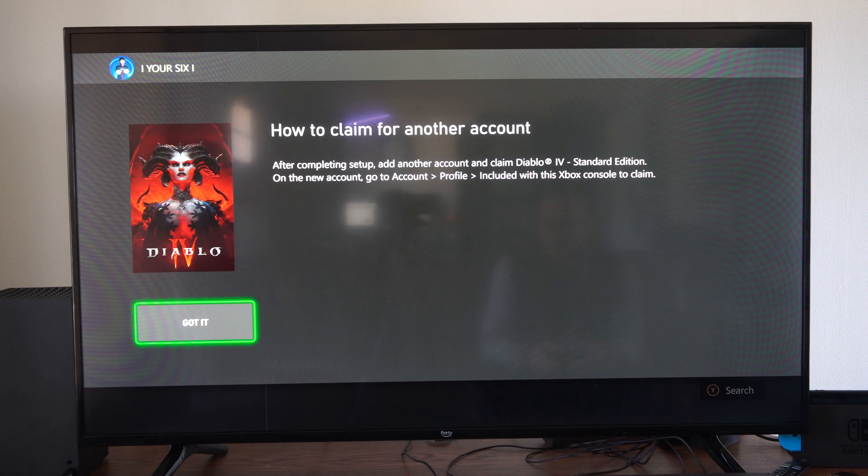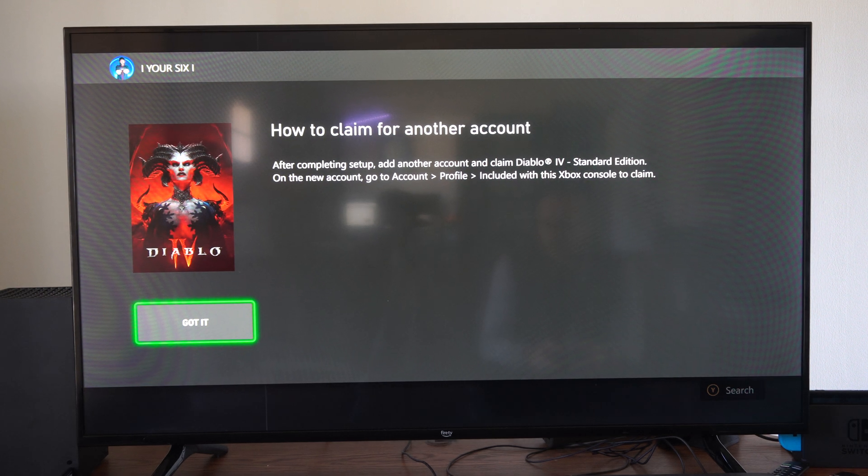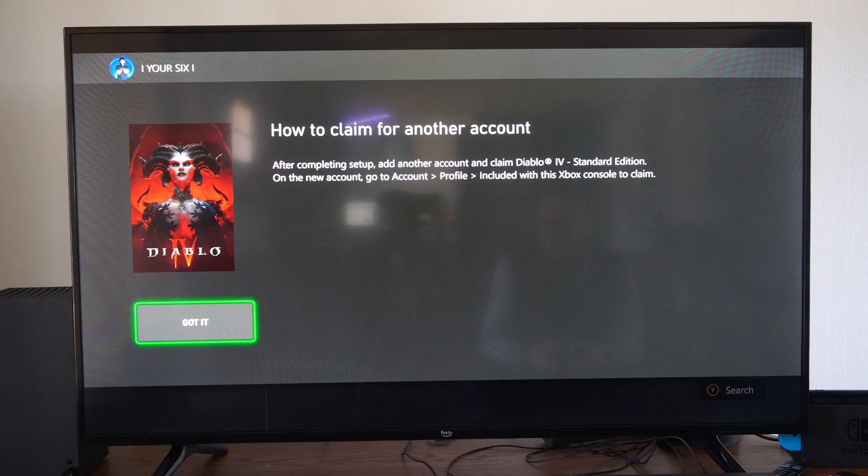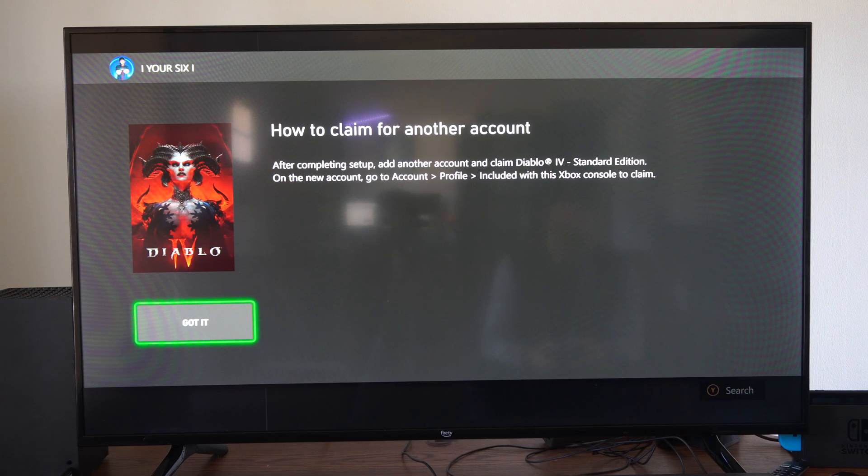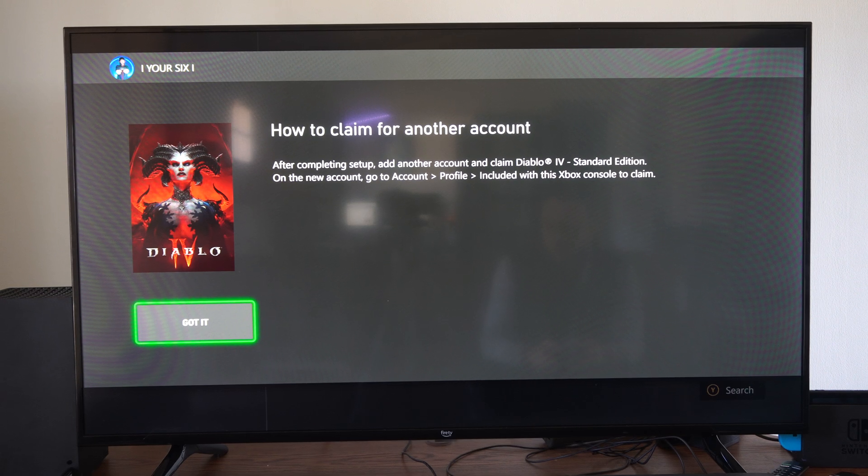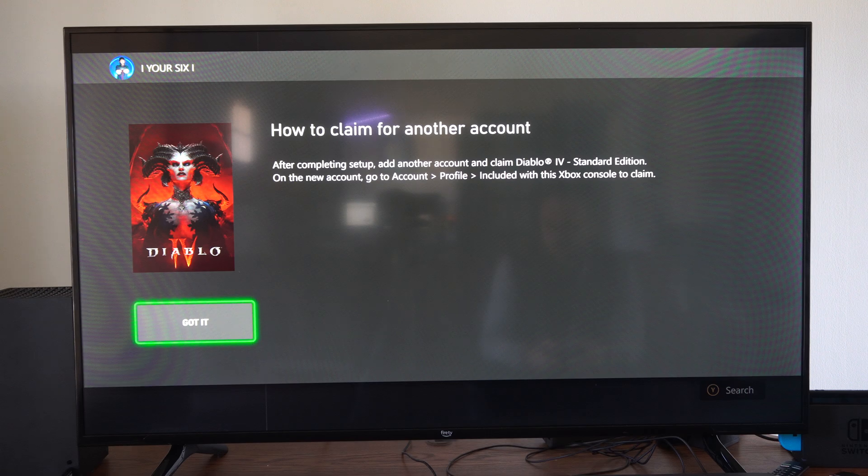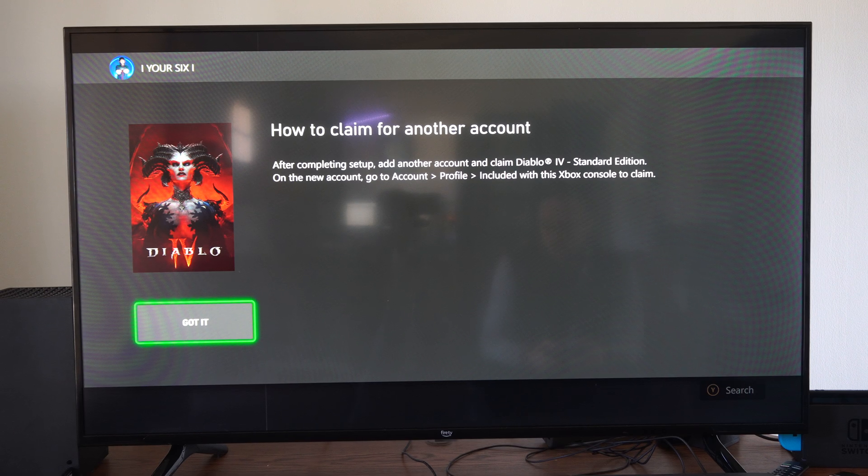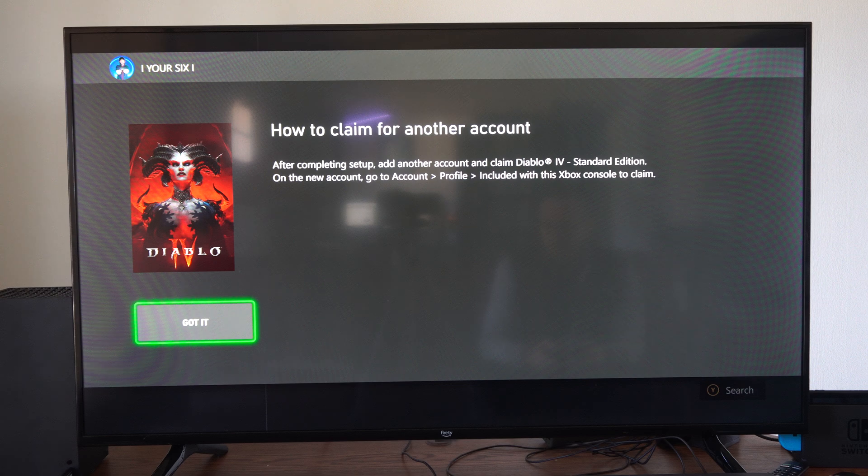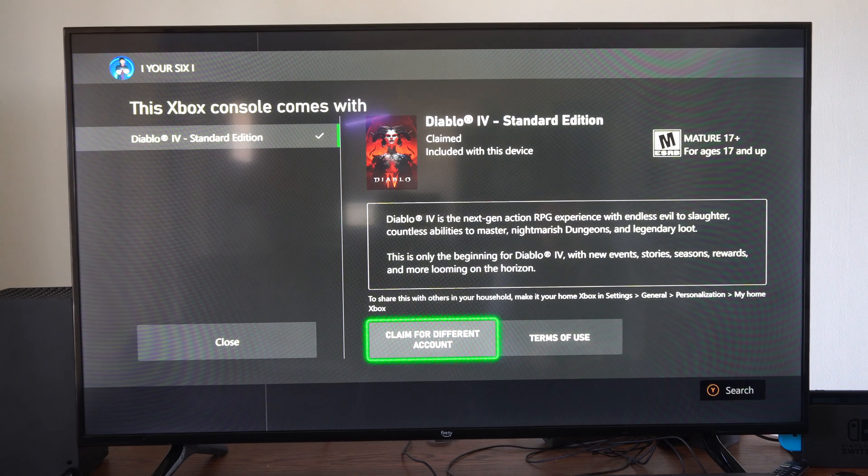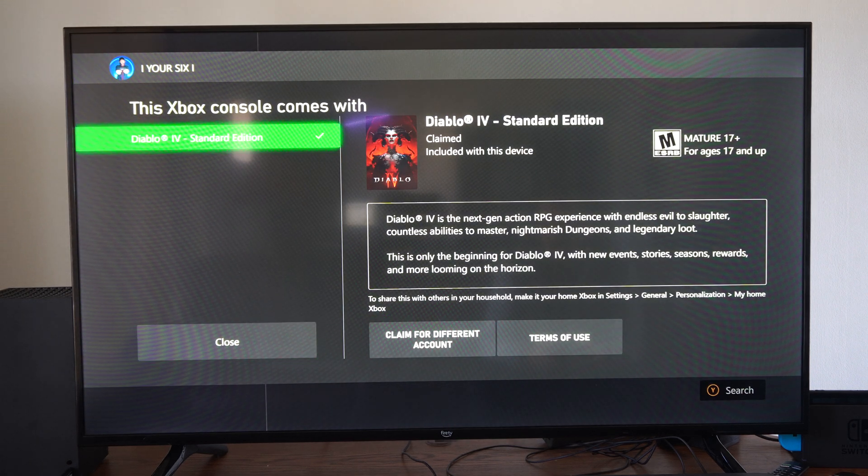If you want to claim it for another account, you can go to this section, how to claim for another account. After completing the setup, add another account and claim Diablo 4. On the new account, go to account profile and then go to the same section and you can redeem it on that account too.